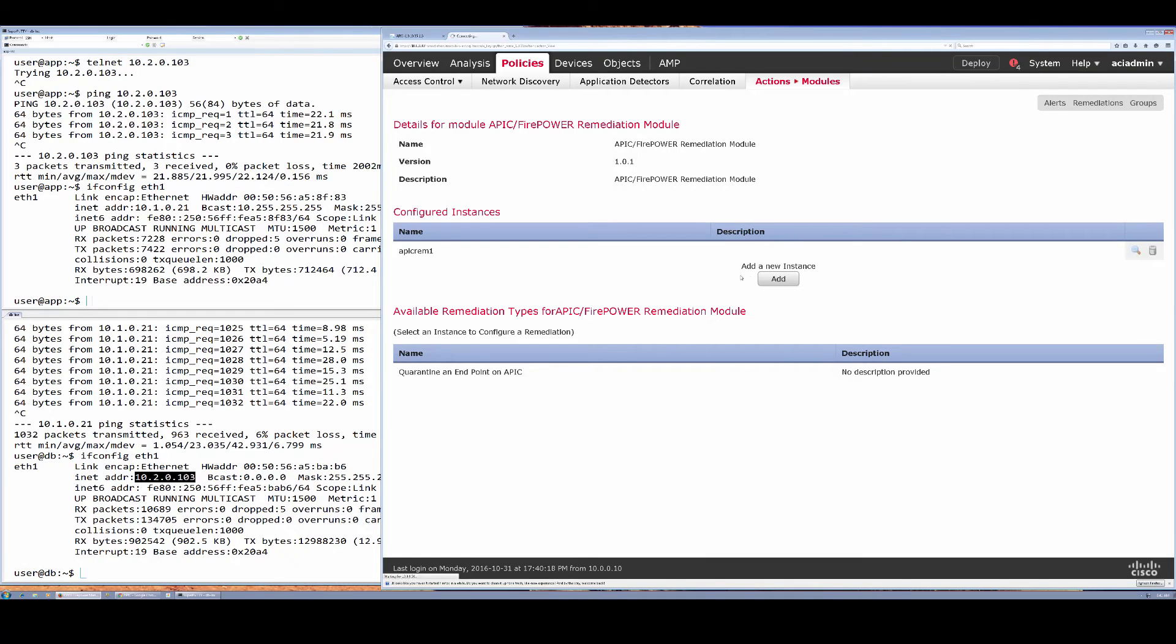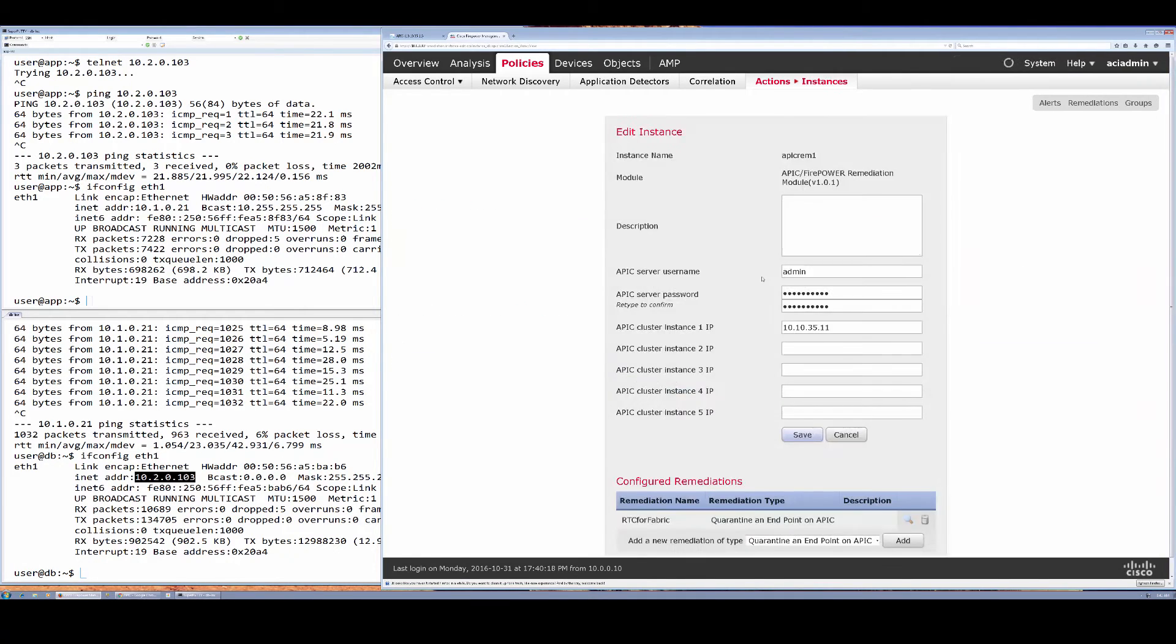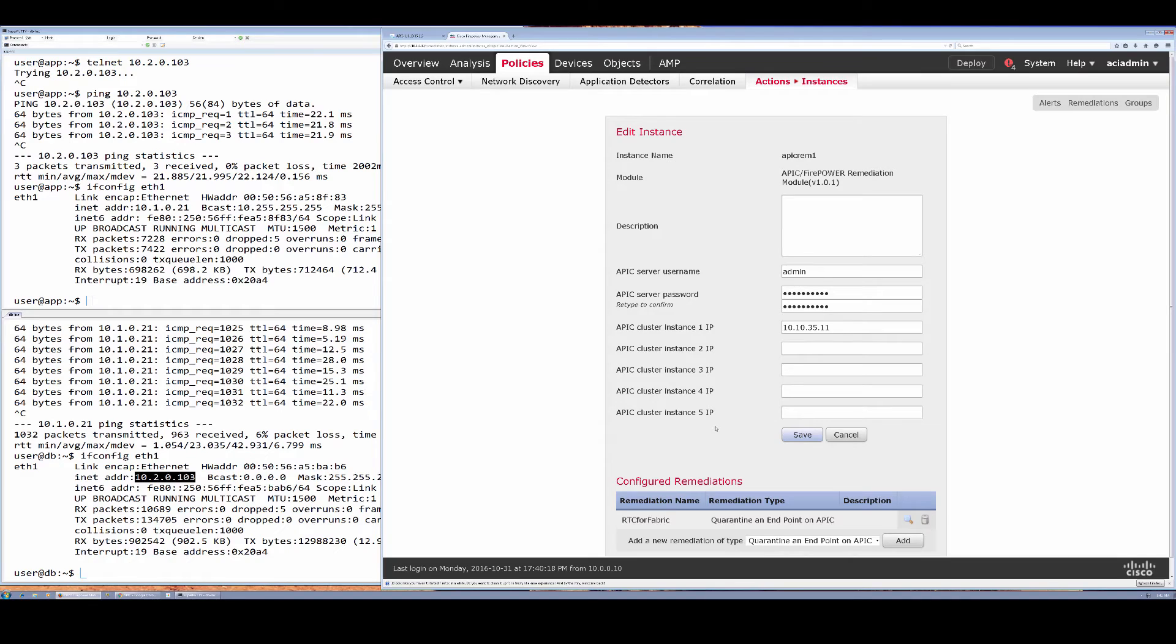And you have to add a new instance here that defines the credentials and IP address of APIC. We can handle up to five APIC units in a cluster.